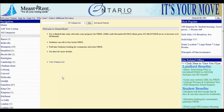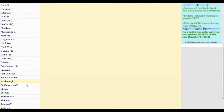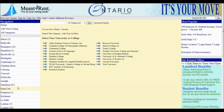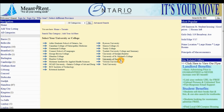From the list of cities on our left-hand side, we must first select Toronto. Under Toronto, you will notice there are different universities and colleges listed. For this tutorial, we must select University of Toronto St. George campus.